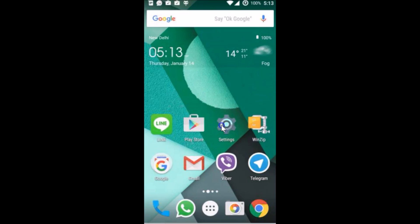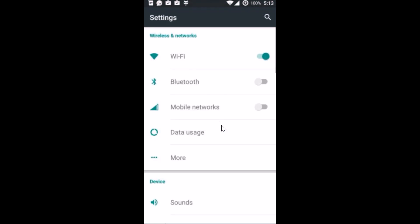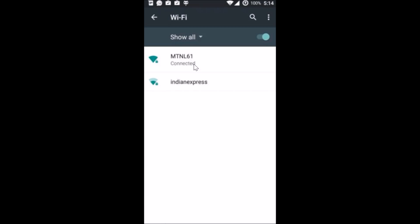What you need to do is just open the settings of your phone and after that tap on Wi-Fi. After that you can see all of the Wi-Fi networks available in your area.